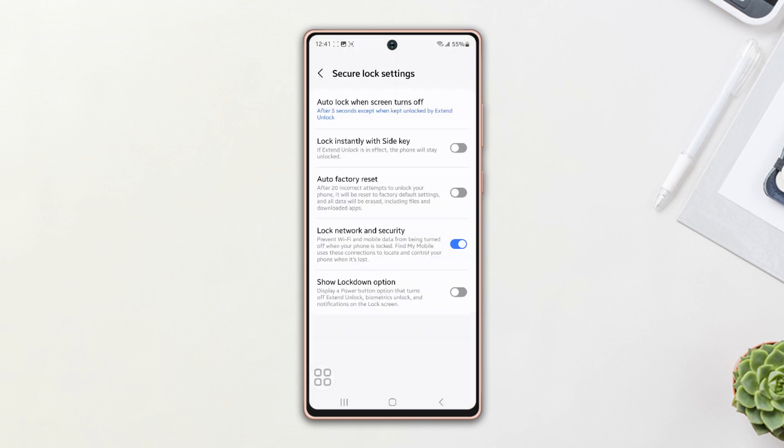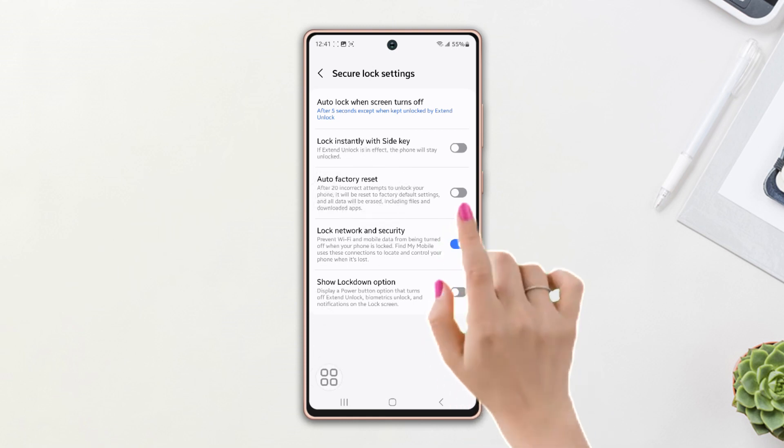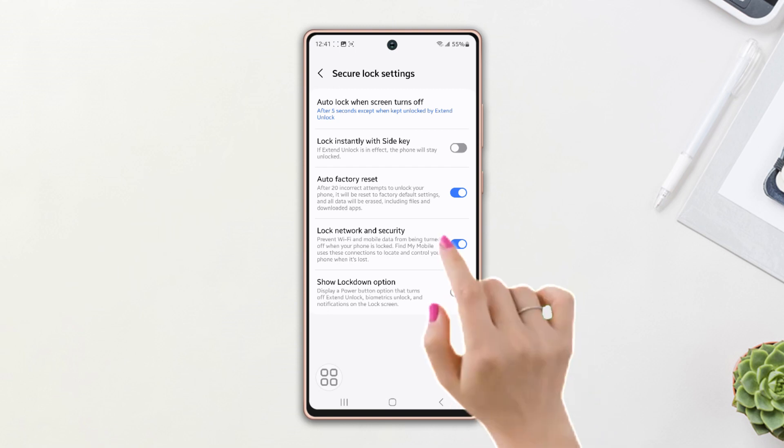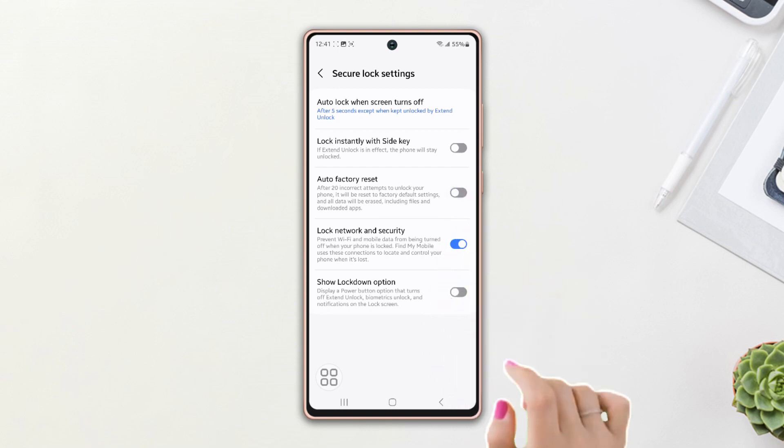Here you will find the auto factory reset option. Toggle it on. You can also toggle it off from this menu if you want.